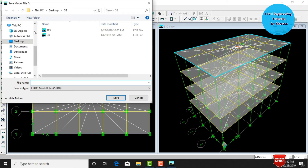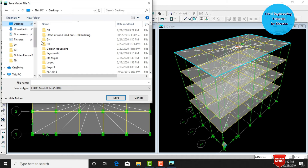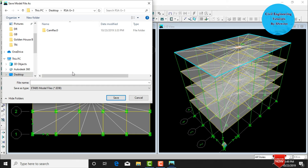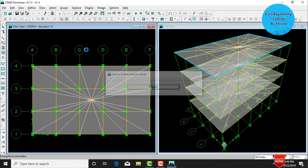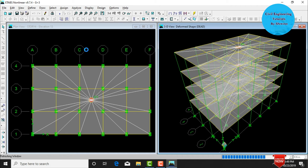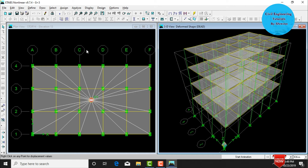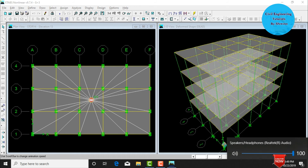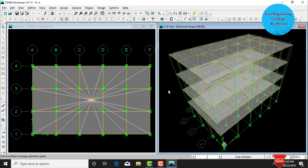Click Cancel, then go to Analyze and click Run Analysis. Save the model to the desktop as 'RSA G Plus 3'. Click OK. The software analyzes the structure under dead load, live load, and earthquake load. The building deflects to the right due to the dead load case. Click the animation start button to view the deflection animation.